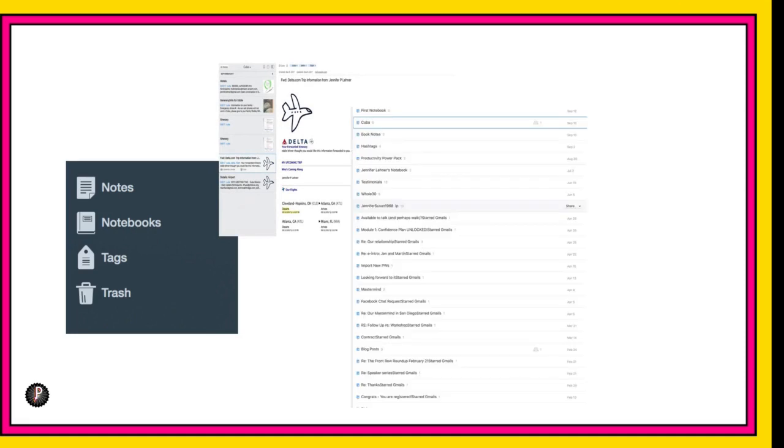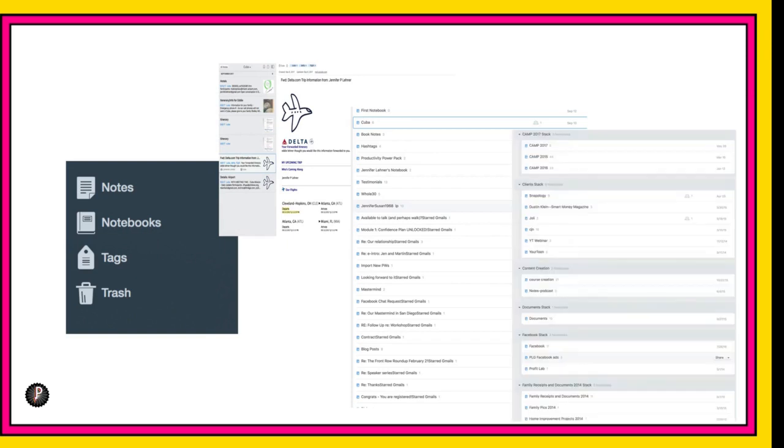And then this is one view of what notebooks look like. So the notes live in the notebooks, and then the notebooks can be stacked into stacks. And so you're looking here at notebooks that have been stacked.